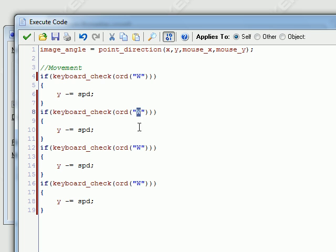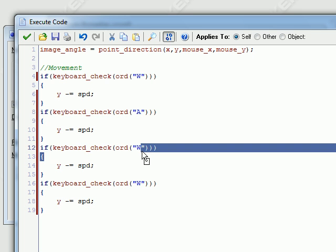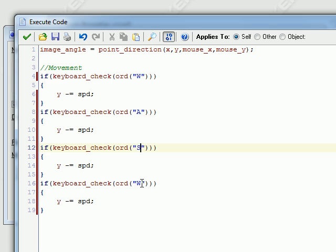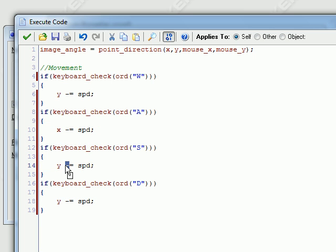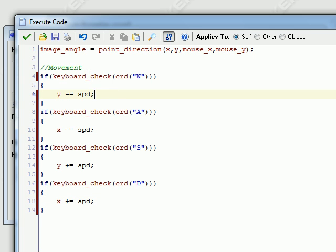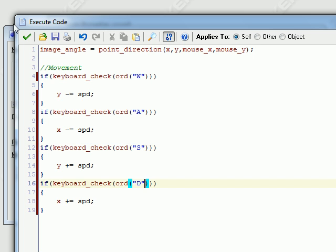So W, A, S, D keys. I'm going to set that to X minus, and set this to X plus. This is pretty much self-explanatory: W moves up, A moves left, S moves down, D moves right.